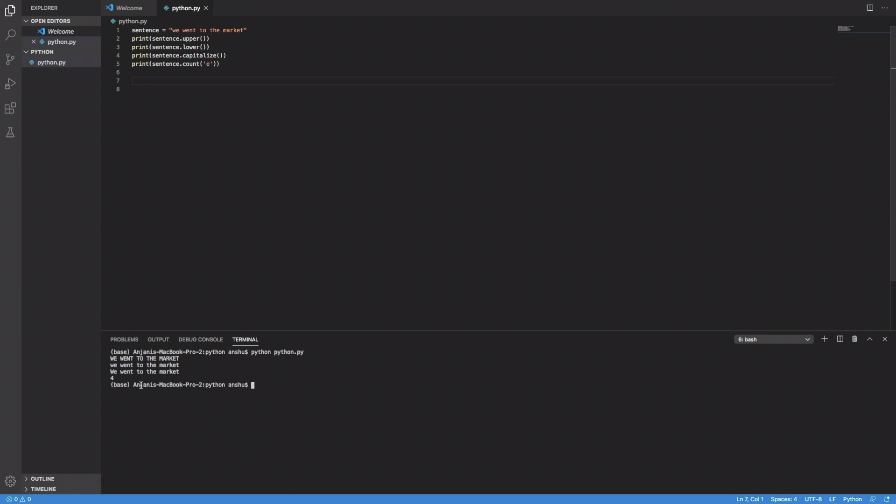And in the last output, you can see we have a number, the number 4, so whenever we use the count function, we ask for all the instances of a particular string e, so over here, I can see 1, 2, 3, 4, 4 e's, and that's the reason we are able to see a 4 as an output.